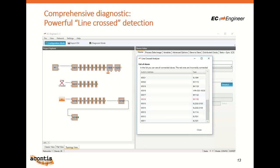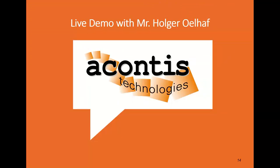I'd like to hand over to Holger for his presentation, where you will learn about how to use our tools and software.